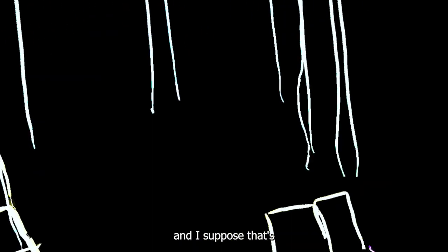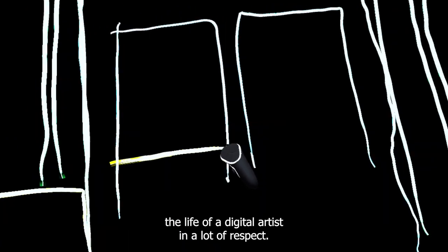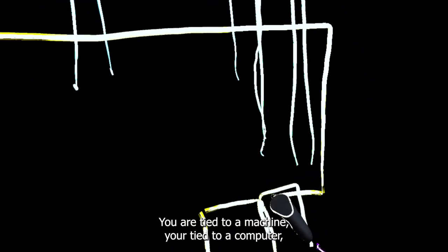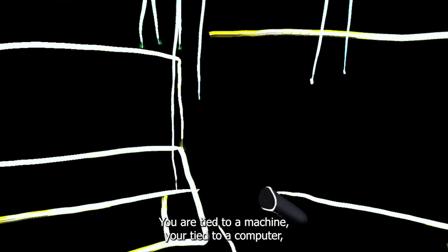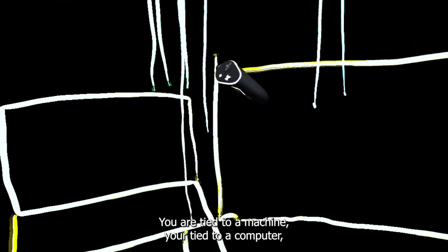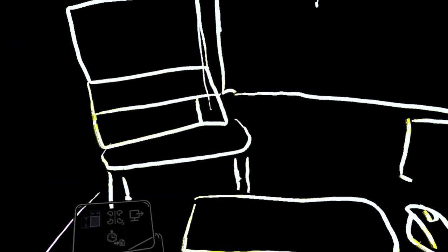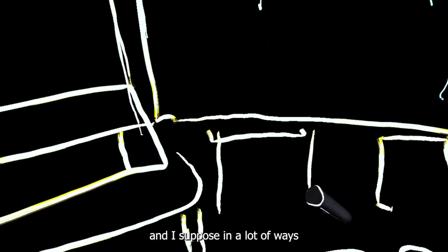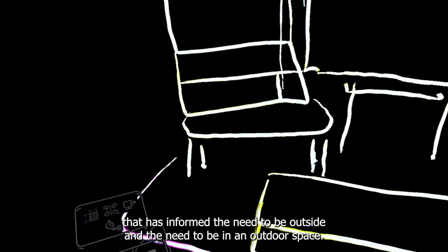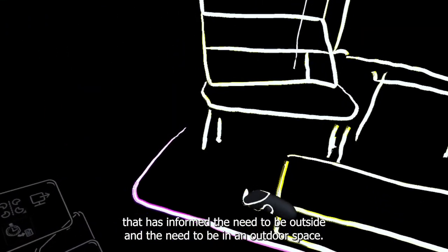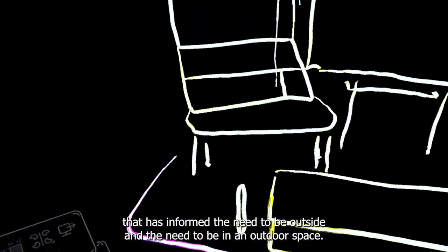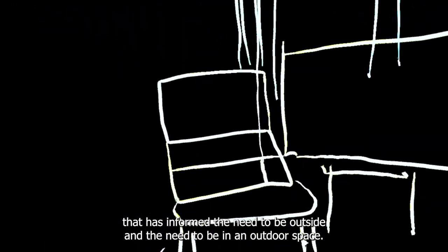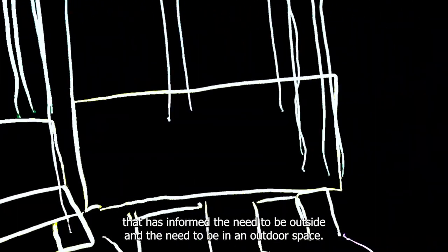And I suppose that's the life of a digital artist in a lot of respect. You are tied to a machine, you're tied to a computer. And I suppose in a lot of ways, that has informed the need to be outside and the need to be in an outdoor space.